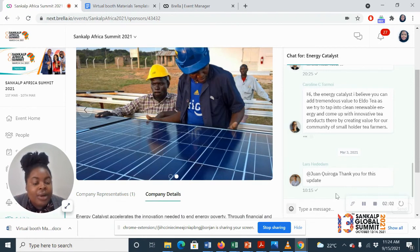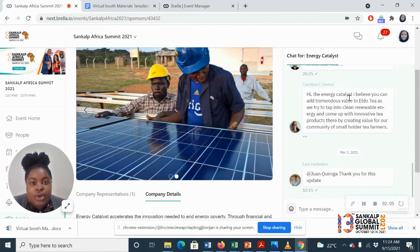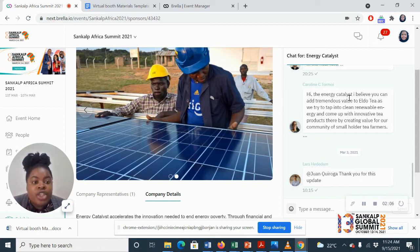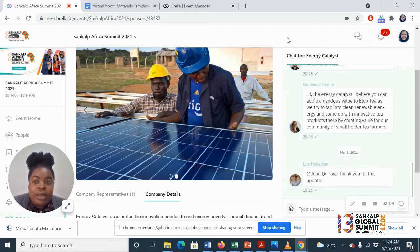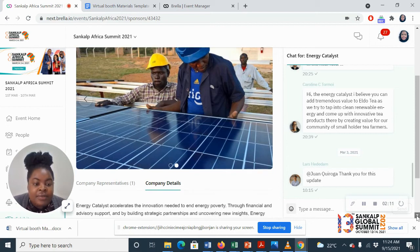And right over here, we'll be having a live chat section where you will chat with anyone who clicks on your booth and they need any further information.